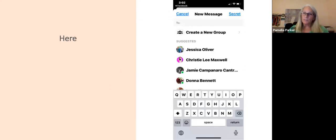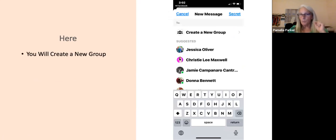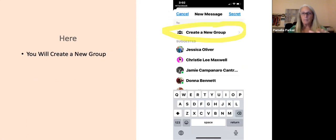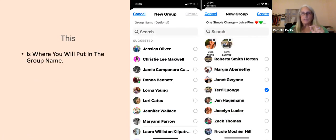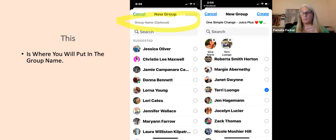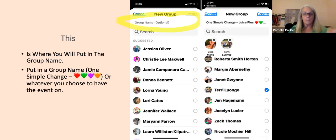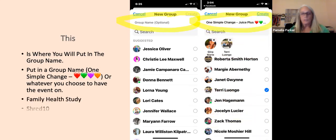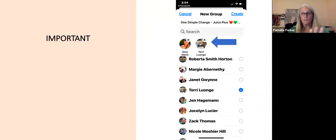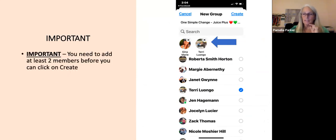You'll see 'Create a new group' — click on that. Where it says 'Group name' — optional — you can put in your group name. Abby always puts in something simple like 'Juice Plus' with the red, green, purple, and orange hearts, which are the colors of Juice Plus. It could be a family health study, a Shred 10, or anything. Important: you have to add at least two members before you can click 'Create.'